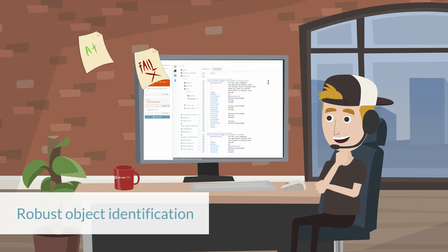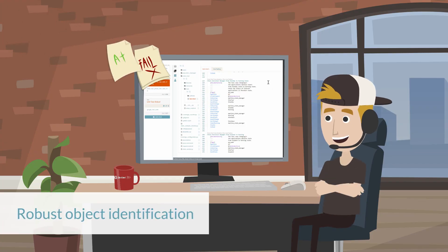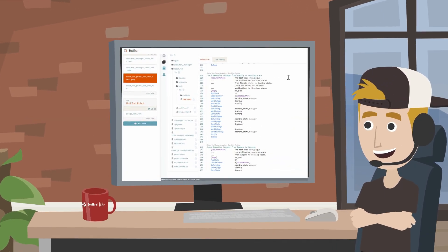We use robust object identification, unique and powerful combination of computer vision and web driver.